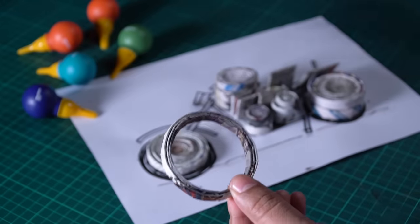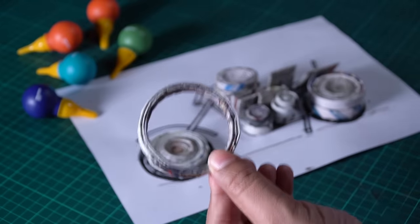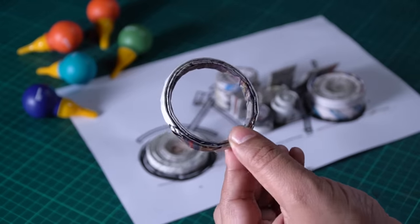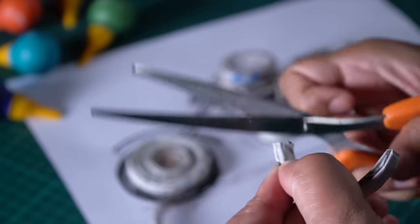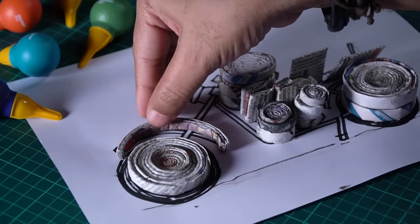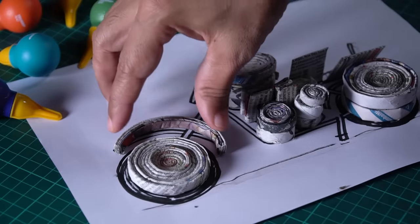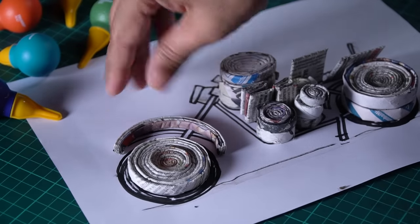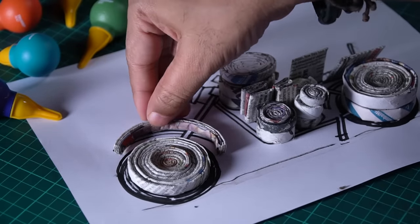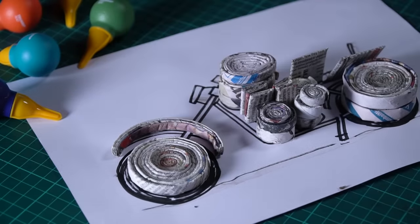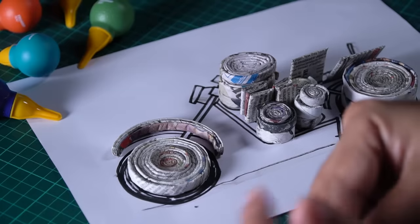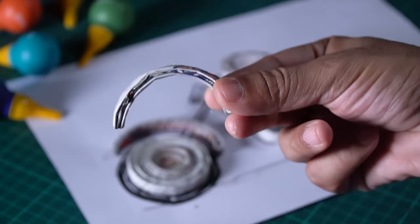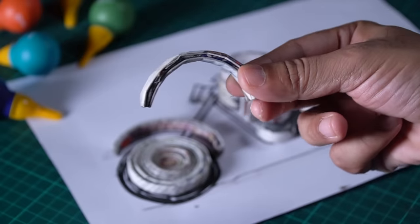I will cut two halves. There you go. Now, the amount of pieces I need, I will adjust here. This is our guard, and this is for the back wheel.